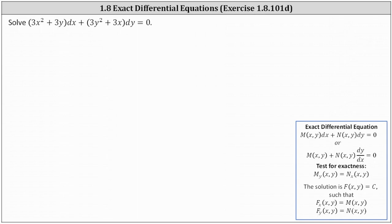We want to solve the given differential equation. Notice the differential equation is in the form of an exact differential equation, where M(x, y) is equal to 3x² + 3y and N(x, y) is equal to 3y² + 3x.